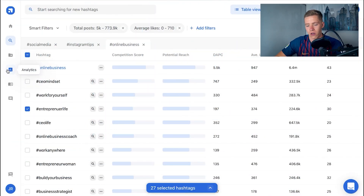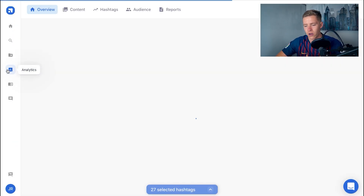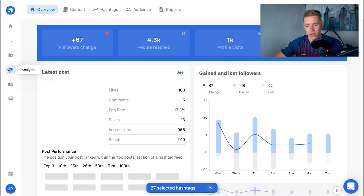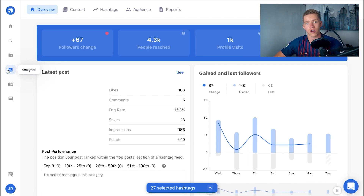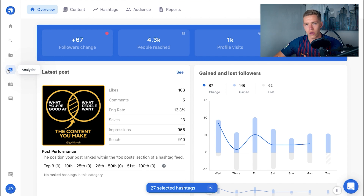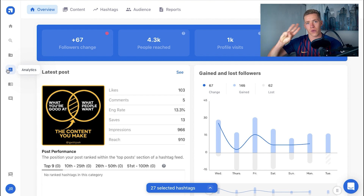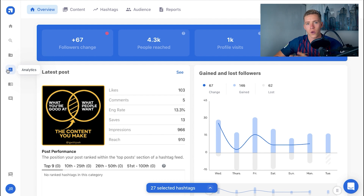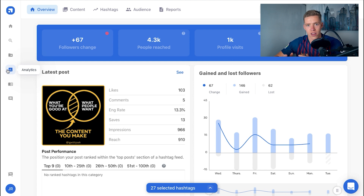An additional thing you can do to grow faster is use the Analytics section of Flick. You can look at your hashtags, see which ones are performing the best, and use them more often. For example, if you have three different sets of 30 hashtags, find your best 10 from each set, combine those 30 together, and use them more often to reach new people faster.